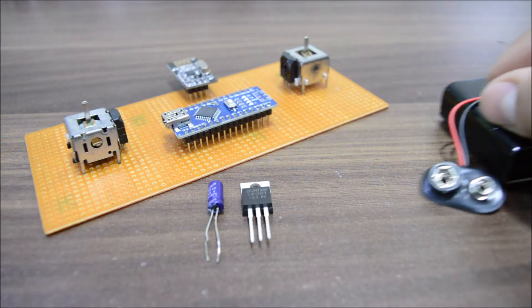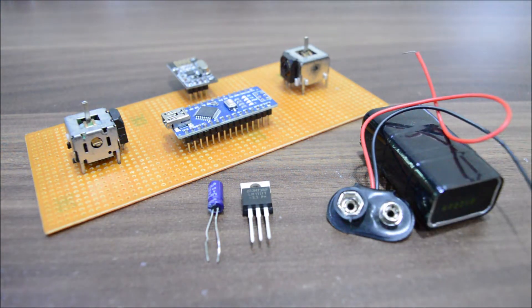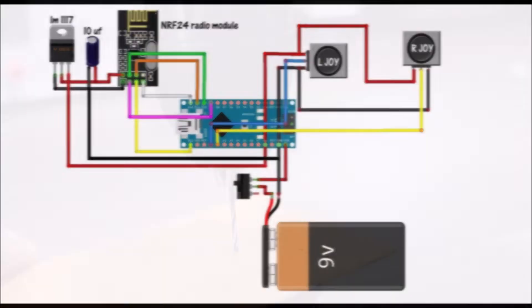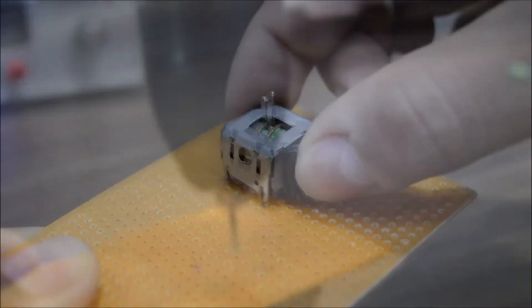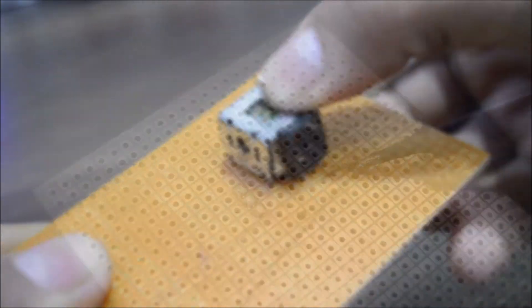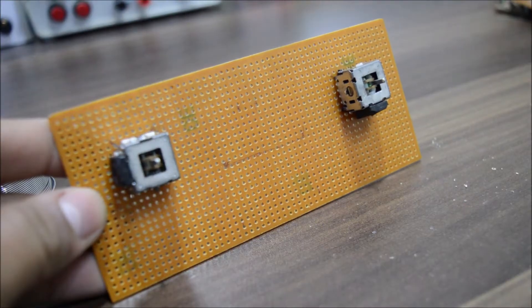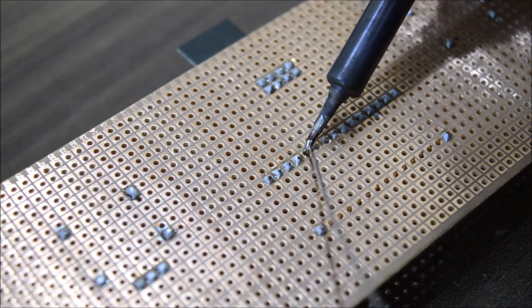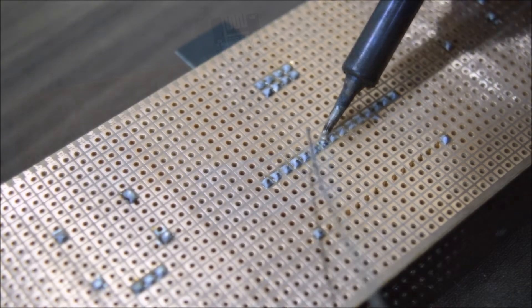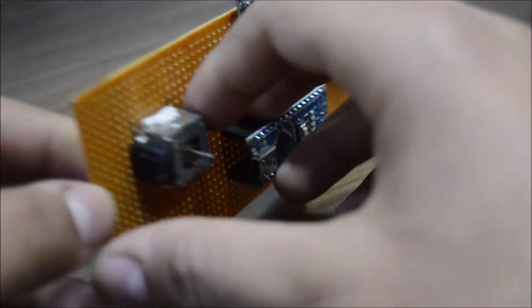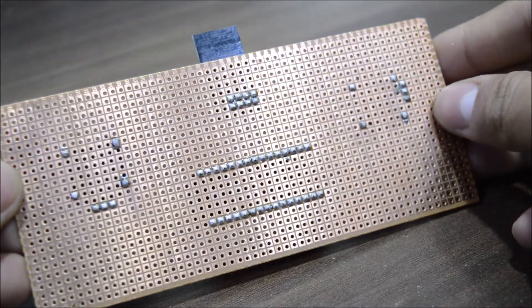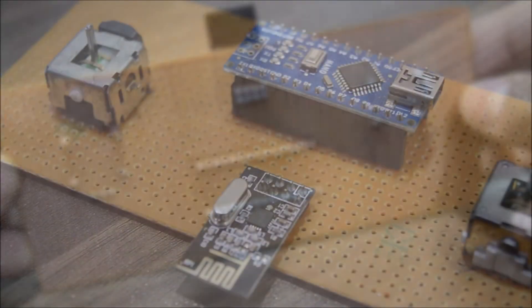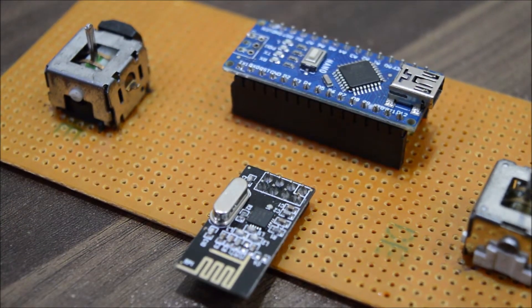And finally we will need a 9 volt battery to power the whole circuitry. Here is the circuit of the transmitter. I take the perf board and enlarge the holes for the joysticks, then I solder them in place. Next I solder the NRF24 module and the Arduino Nano. I try to place them as close as possible because the shorter are the connections, the less noise there will be in our signal while transmission.